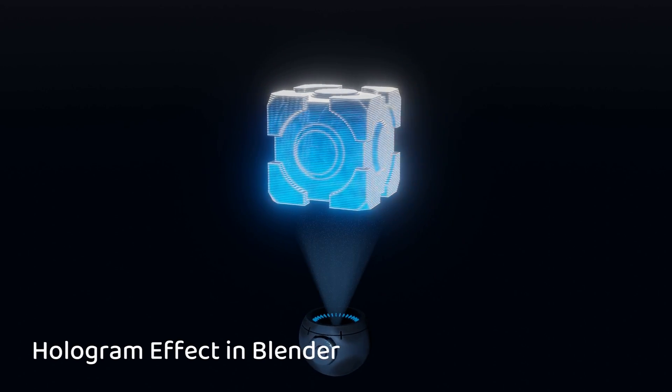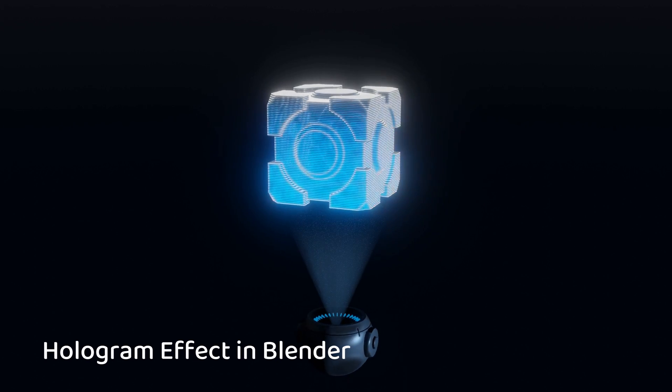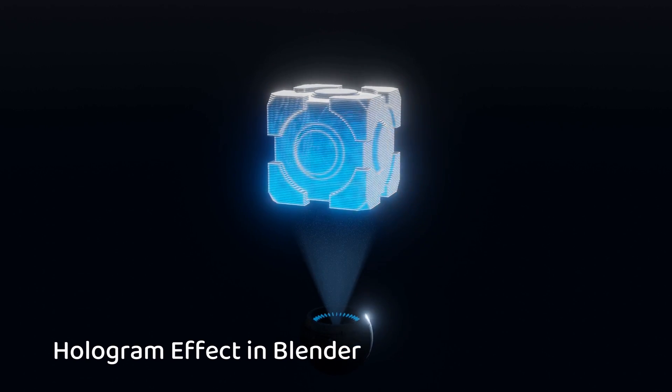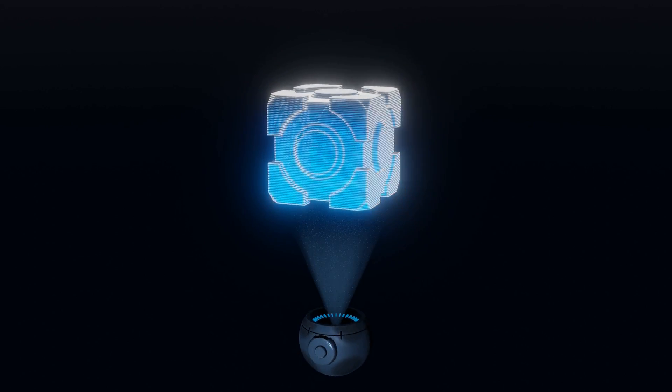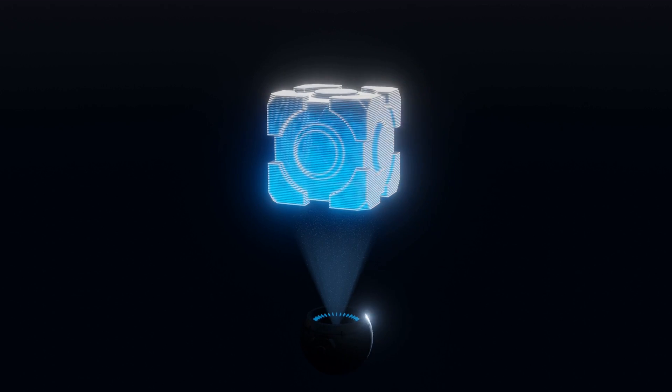Holograms are widely used in sci-fi movies and animations. They are a good way of adding some lighting to otherwise dark scenes.